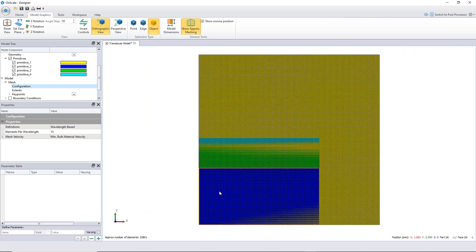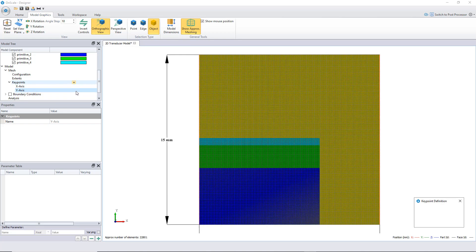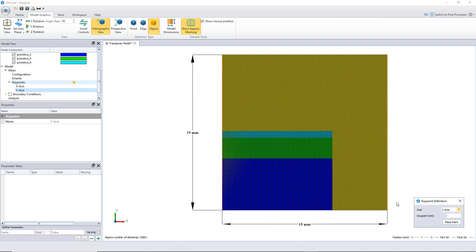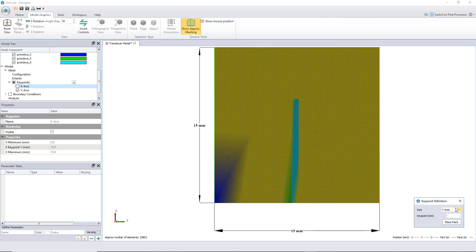Now, let's define a few key points in this direction. For that, open the key point, and in y direction, let's click on the plus, and in x direction, I will need one at 10 mm. You see a line start to be drawn here, to notify that there will be a key point inserted here. In y direction, I need one at 5, one at 7, and one at 7.634, which are the geometry dimensions of my transducer.